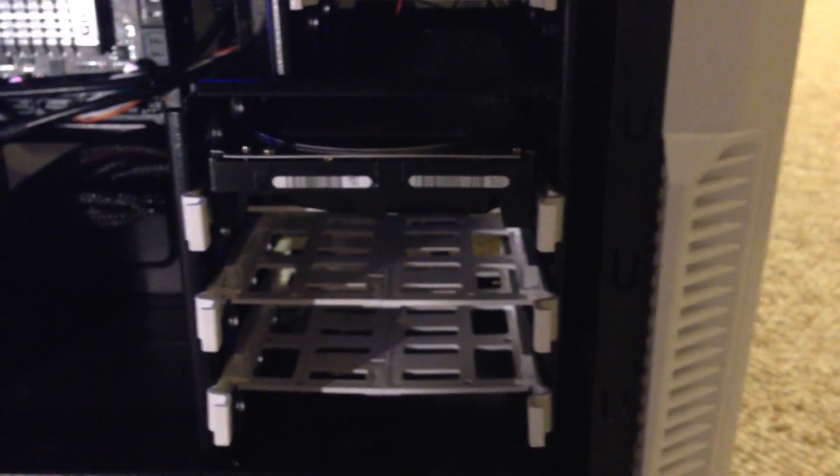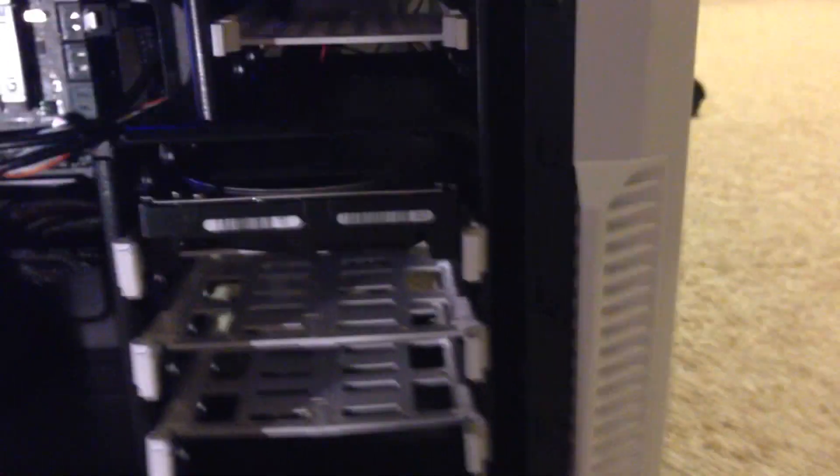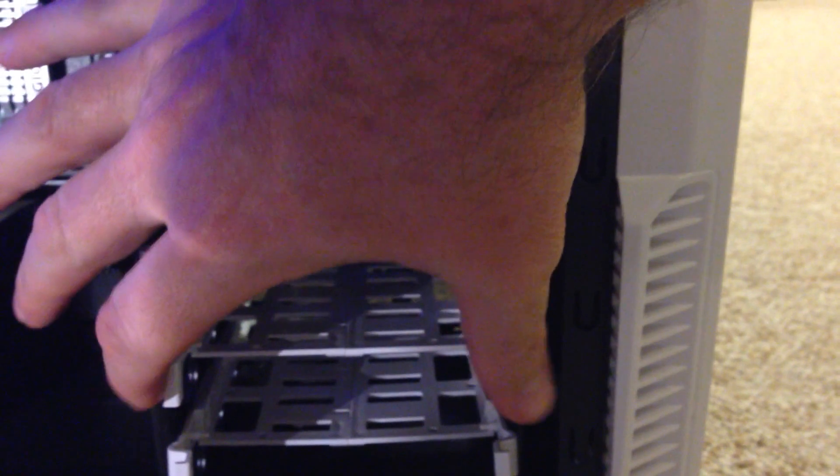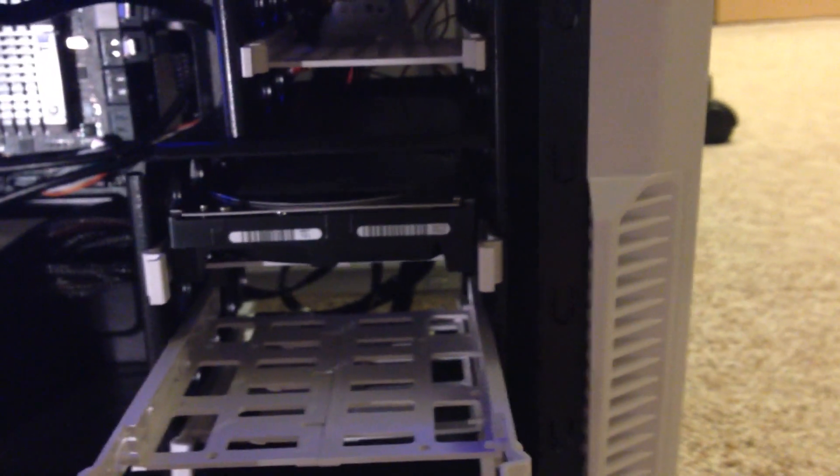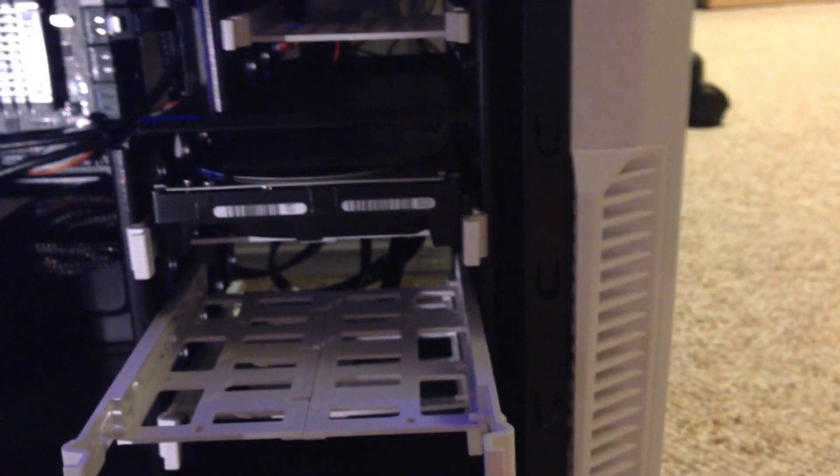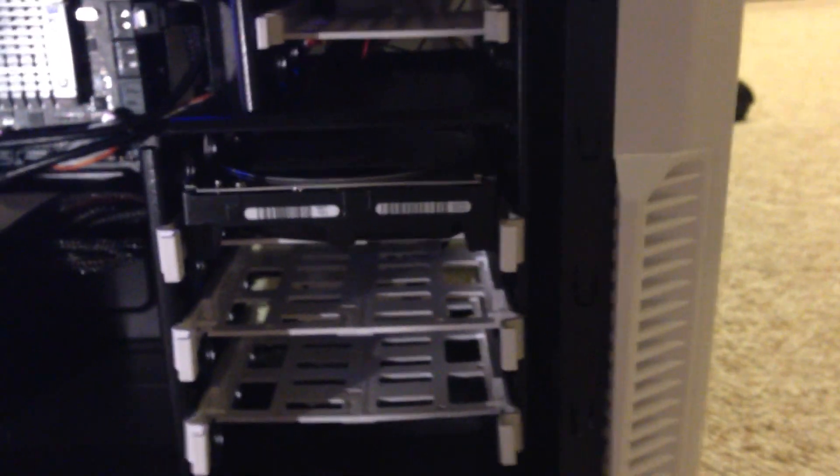Okay, so let's step around to the side here. You have to excuse all the grunting.